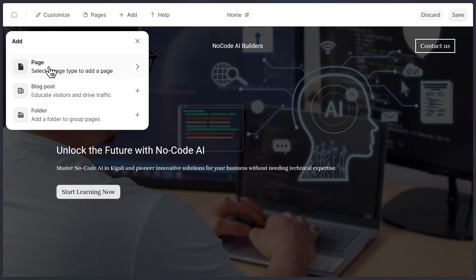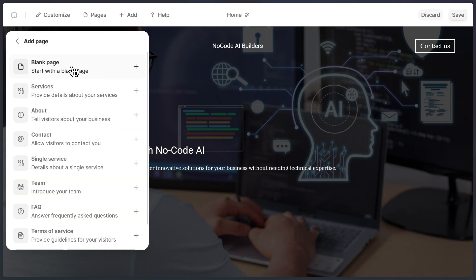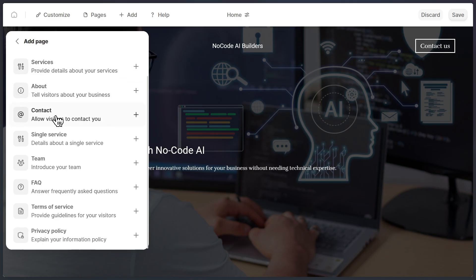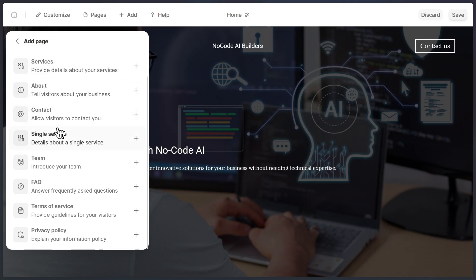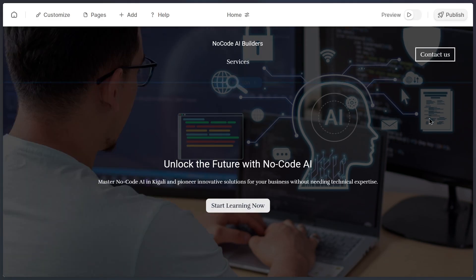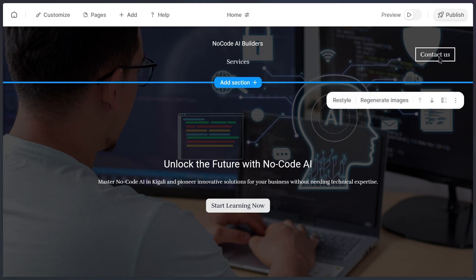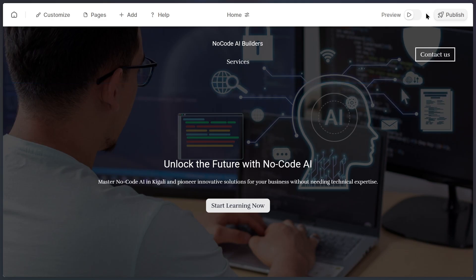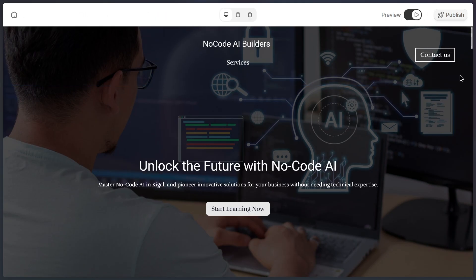And all your content stays organized in one place. You're not limited at all. You can add as many pages as you want. Maybe you want a services page, a contact page, or even multiple blog categories. You just click pages and build whatever you need. Now, if you want to see how your site looks in action, just click on the preview button.